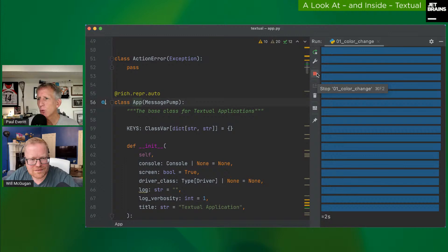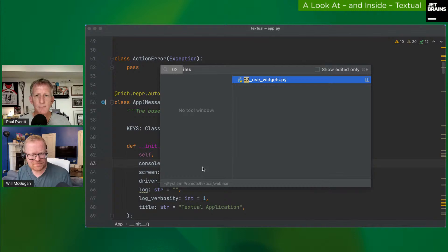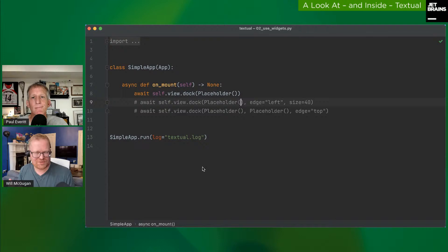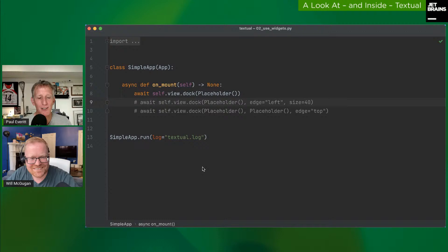Carlton asks about the relation between a Textual widget and a Rich renderable. The widget handles all events and dynamic behavior. The Rich renderable is how it draws to the screen — under the hood, the widget has a `render` method returning a renderable. Widget = dynamic stuff; Rich = the static drawing to the screen.